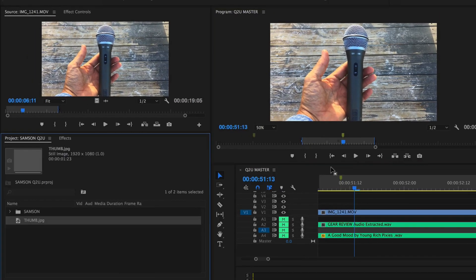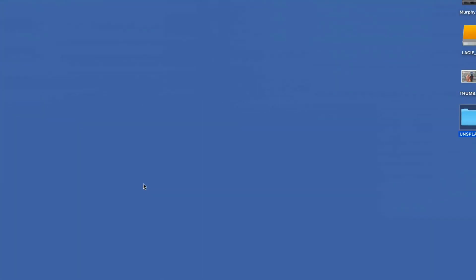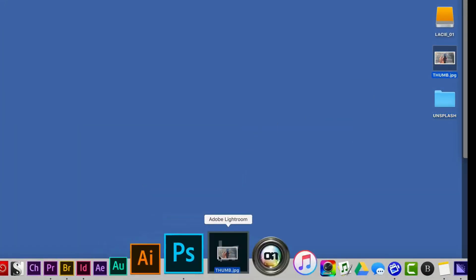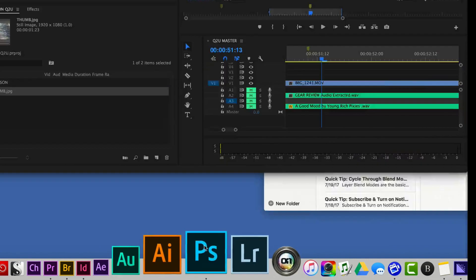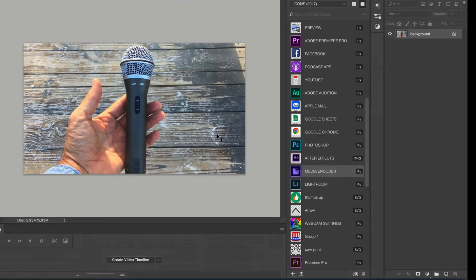We're going to click OK. Now it's going to create the thumbnail over here in the project file and then if we go to our desktop you can see it also created a file here. You can drag that into Photoshop, add some text and now you have yourself a thumbnail.